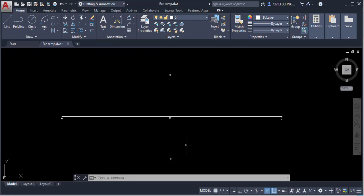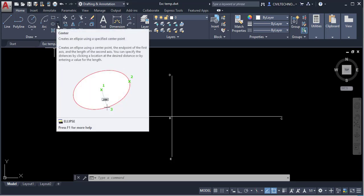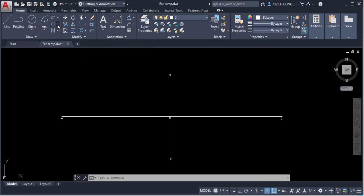Hello, in this tutorial we are going to look at how to draw an ellipse in AutoCAD. The ellipse tool is in the Draw panel. I will click on the drop-down arrow to see the options available for drawing an ellipse.